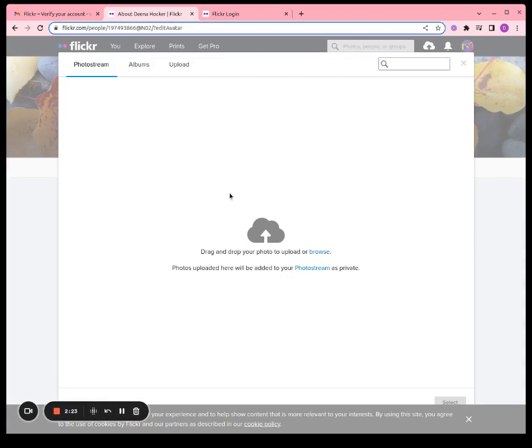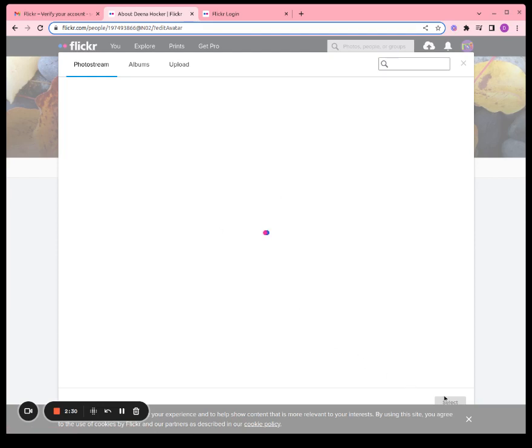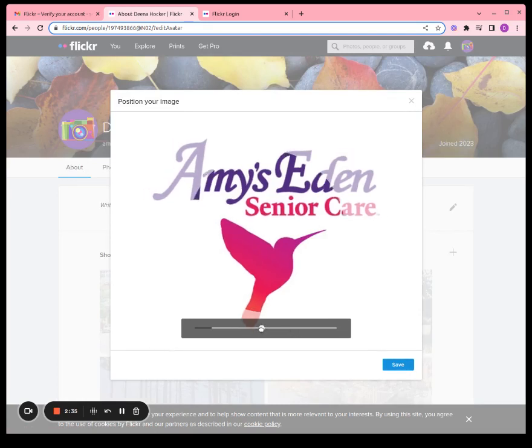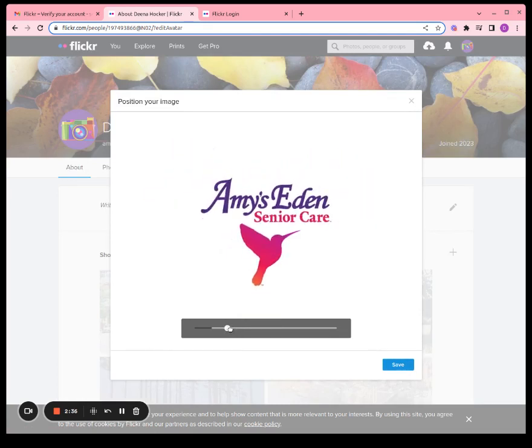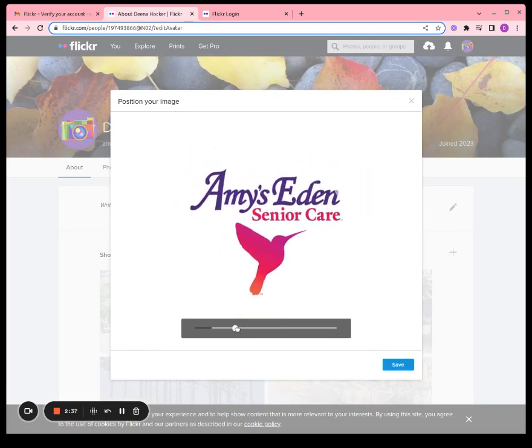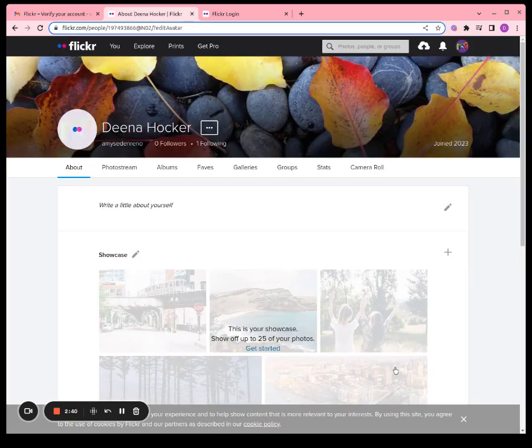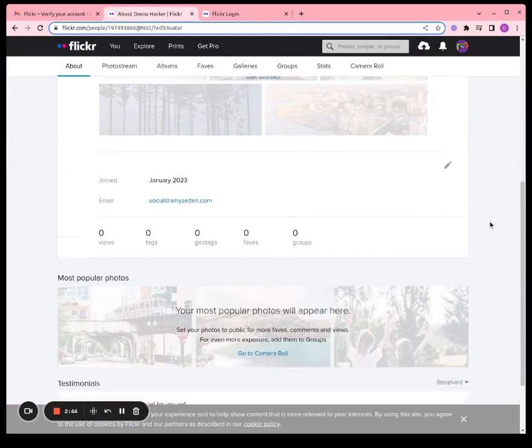Okay, and we are going to upload our profile picture. Adjust that a little bit. Click save.